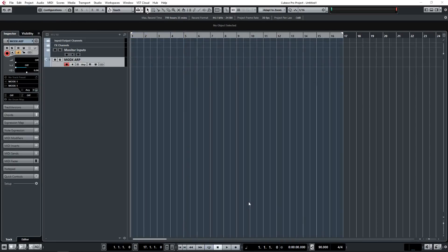So to bring this video to a close, let's record one of the audition phrases into Cubase. This uses various performance controls, so we're recording both the performance data, the note data, and arpeggio data all at the same time.